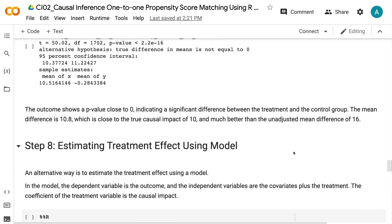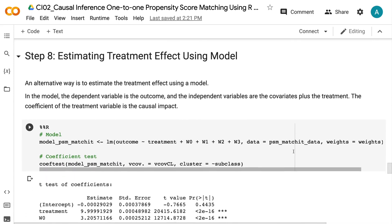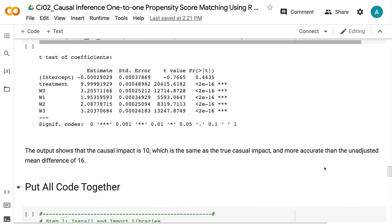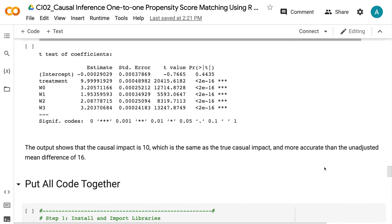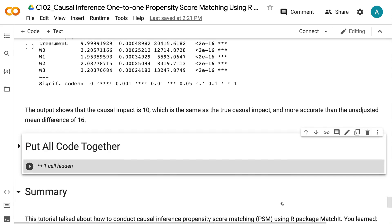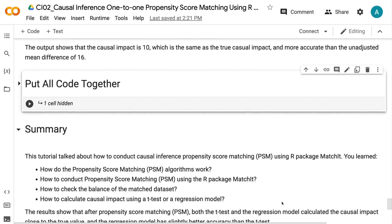An alternative way is to estimate the treatment effect using a model. In the model, the dependent variable is the outcome and the independent variables are the covariates plus the treatment. The coefficient of the treatment variable is the causal impact. The output shows that the causal impact is 10, which is the same as the true causal impact and more accurate than the unadjusted mean difference of 16. The overall results show that after propensity score matching, both the t-test and the regression model calculated the causal impact close to the true value, with the regression model having slightly better accuracy than the t-test.